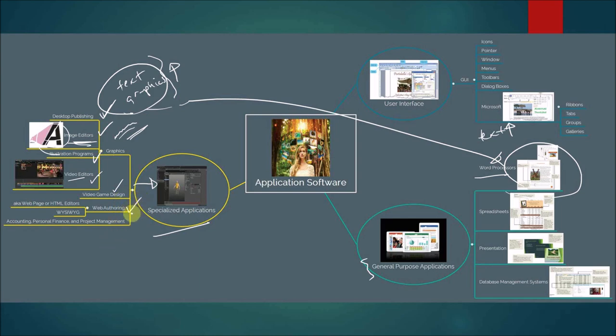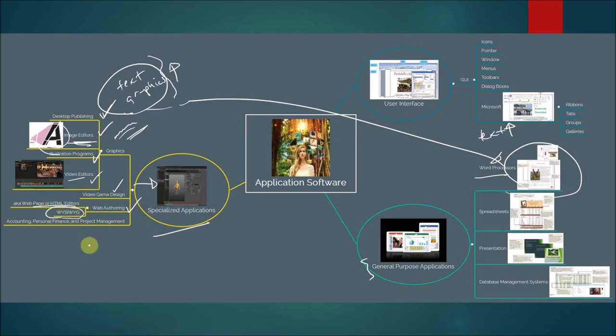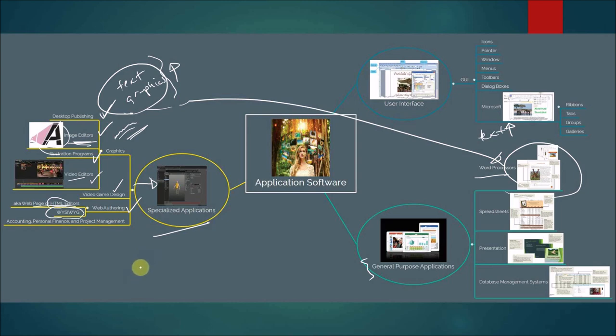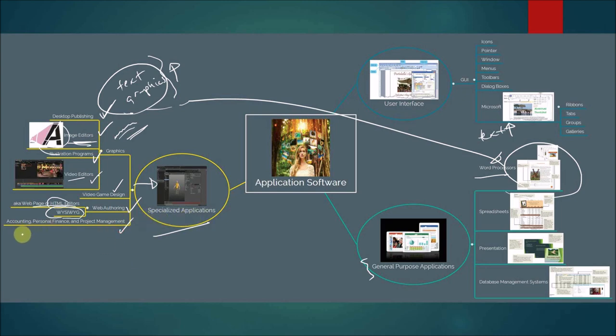There's also what's known as web authoring software, otherwise known as web page or HTML editors that help you create a web page. And a lot of times this authoring software has what's known as WYSIWYG. What you see is what you get. In other words, you don't need to know hypertext markup language in order to create these web pages. Through this software, you can pretty much just type in what you need to do, maybe insert some pictures. And what you see on your screen is what you'll get when you publish that particular collection of web pages. And of course, other specialized applications can be found in accounting, personal finance, and even project management software.